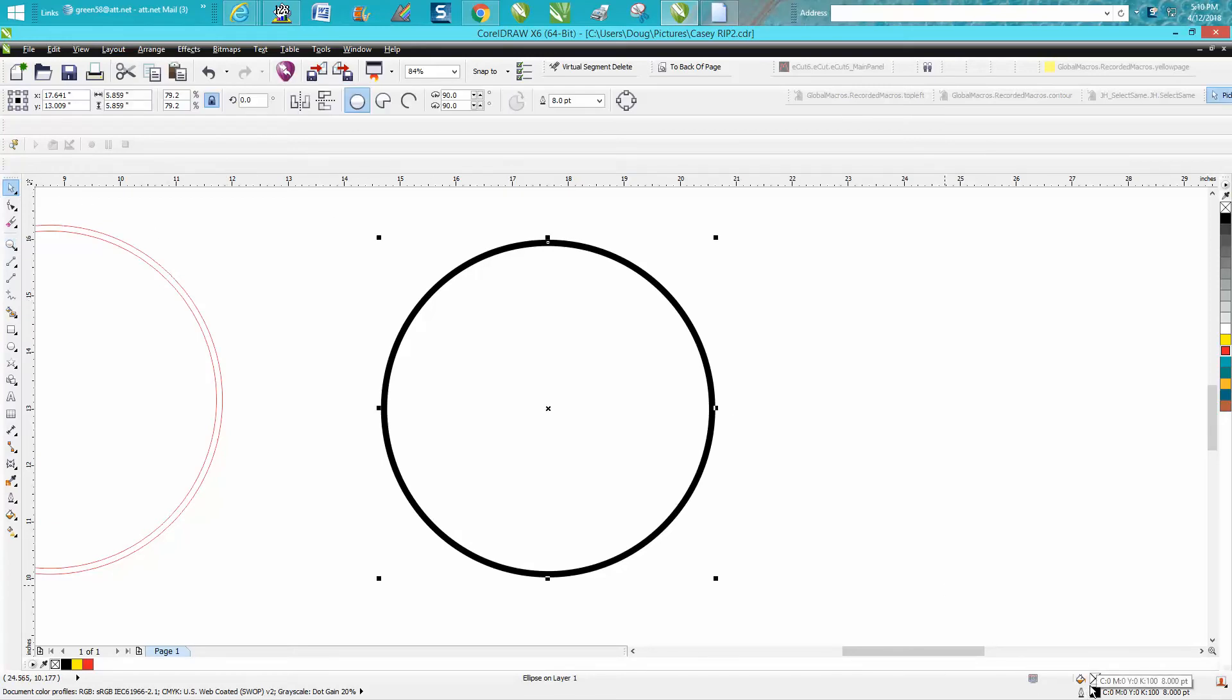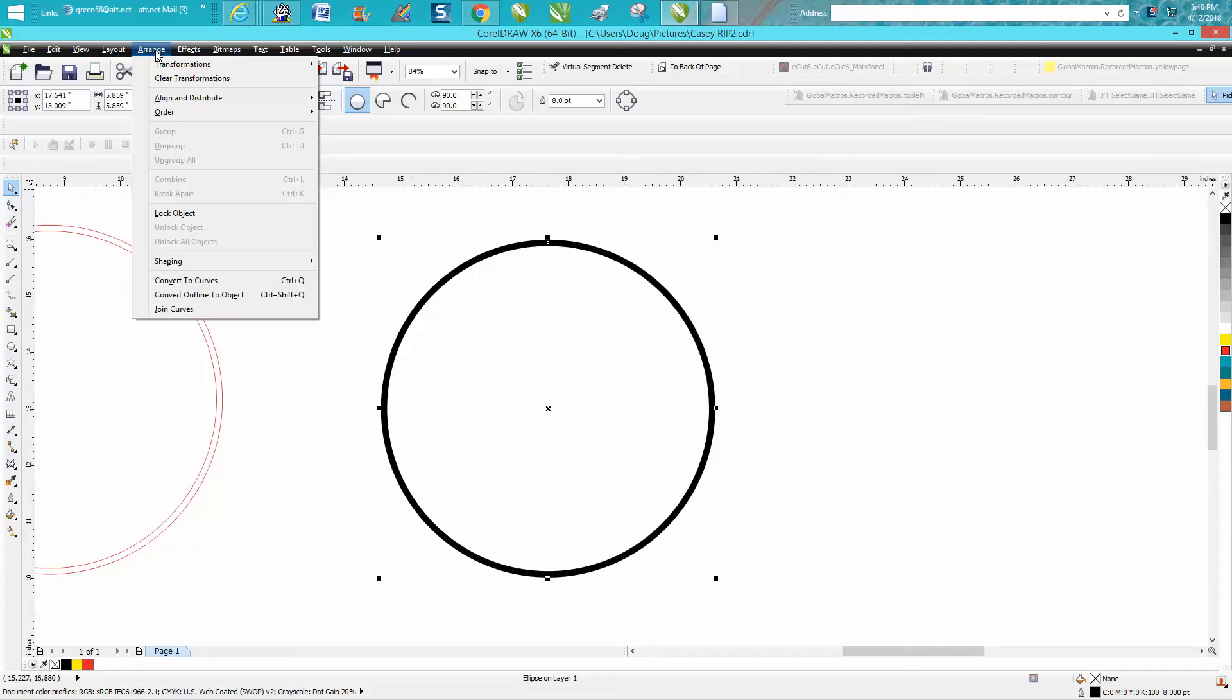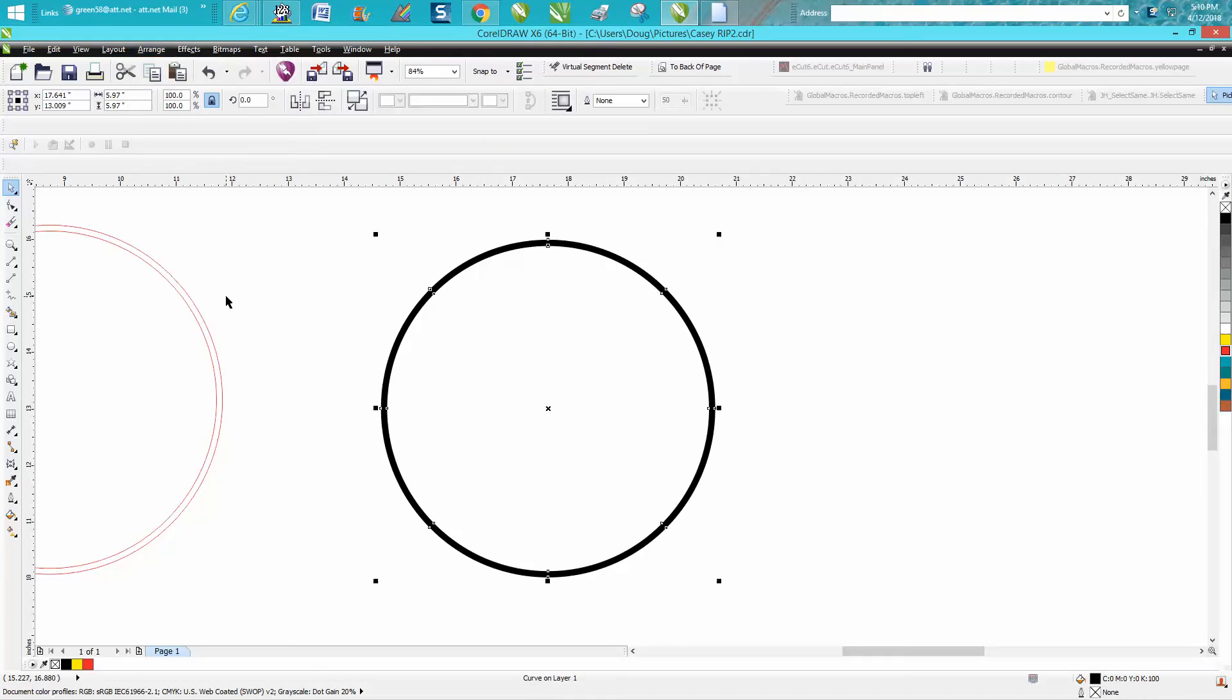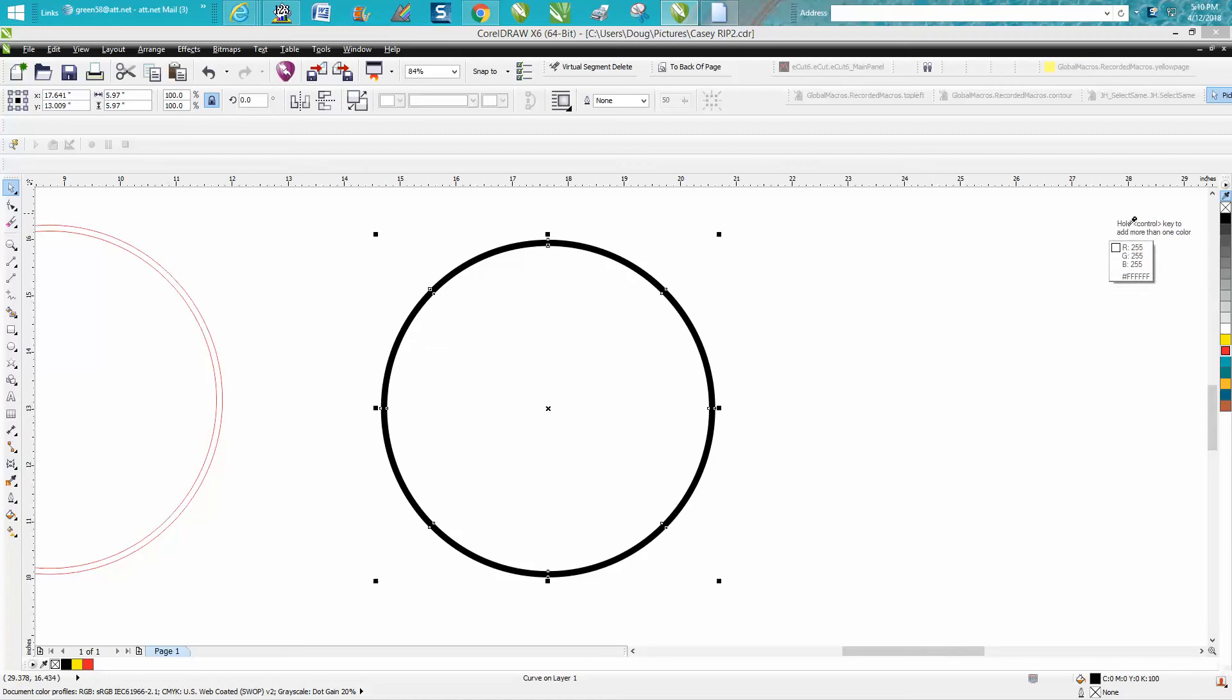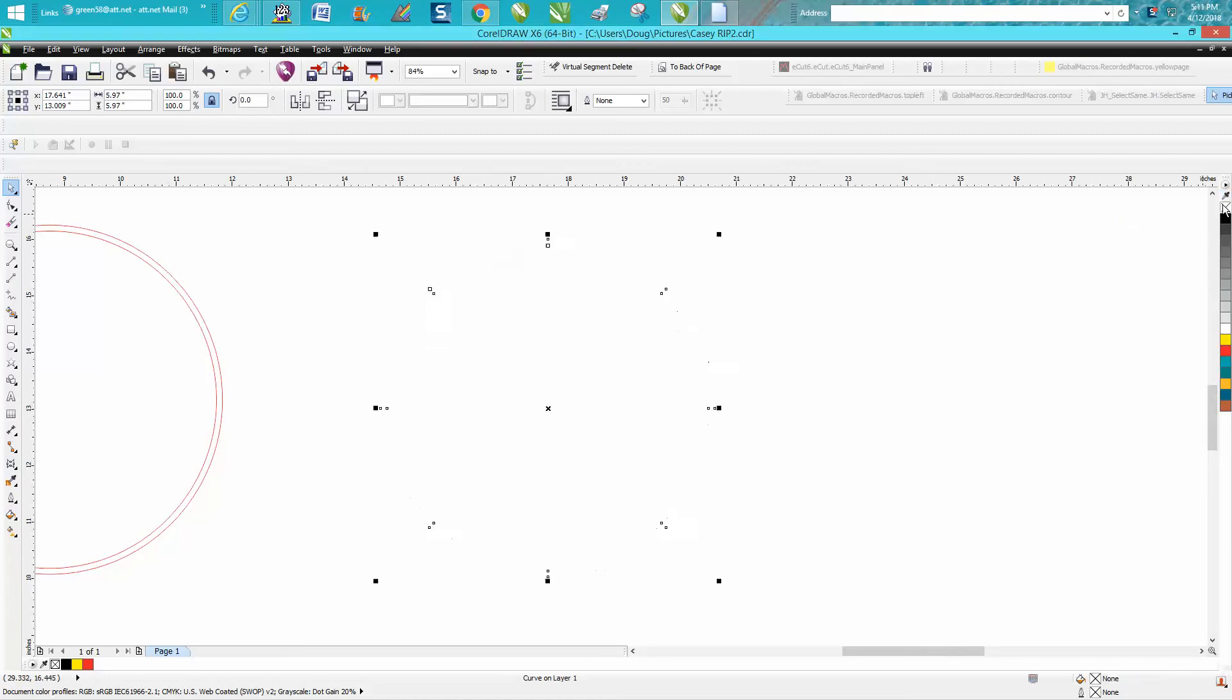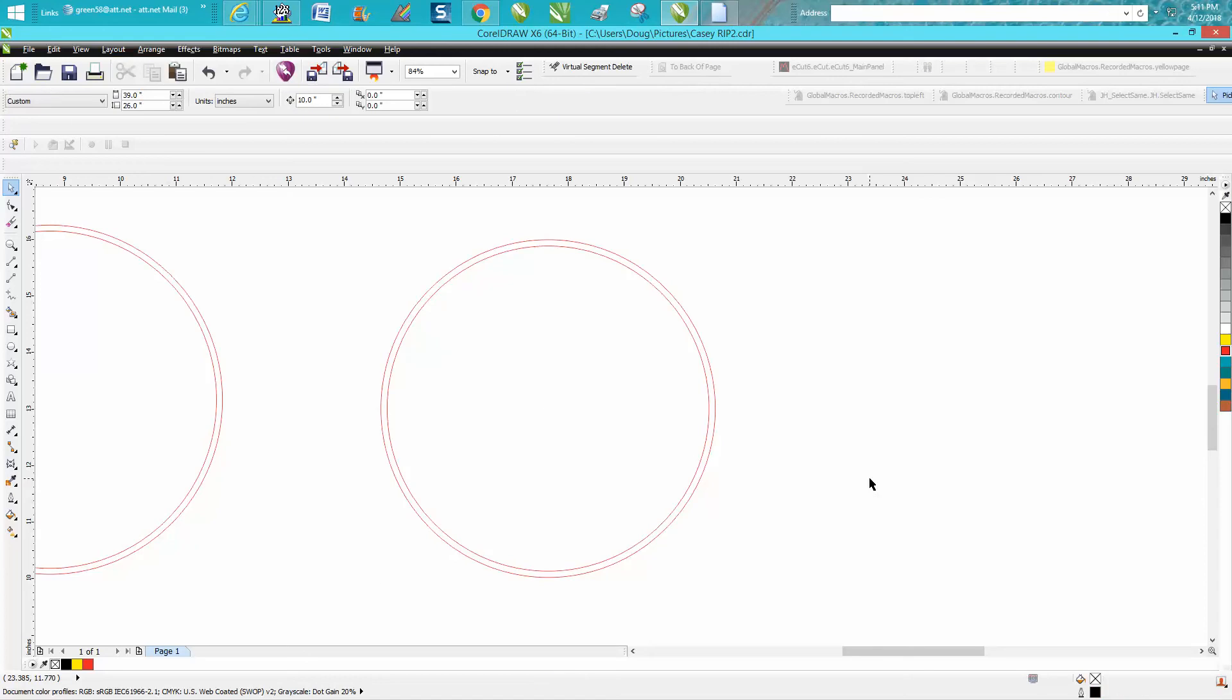I made it eight points and you can make it as thick or thin as you want. Then just go up to Arrange and convert to an object. Now you can left click. Well, I got the eyedropper tool. You can left click no fill, right click hairline.